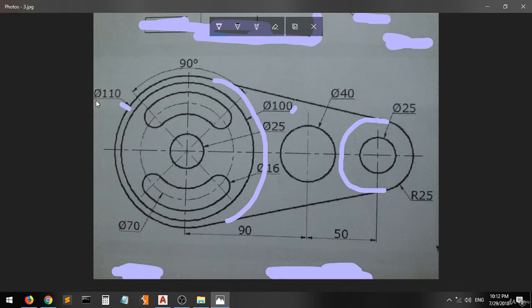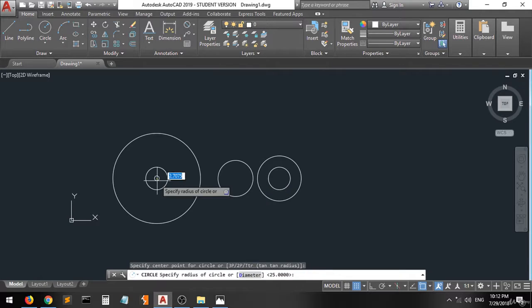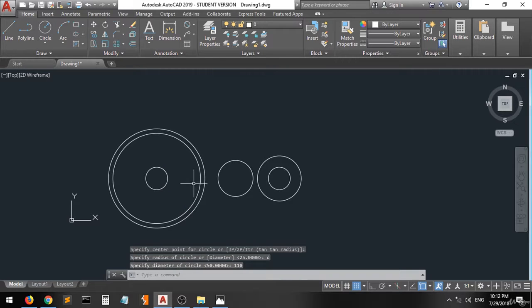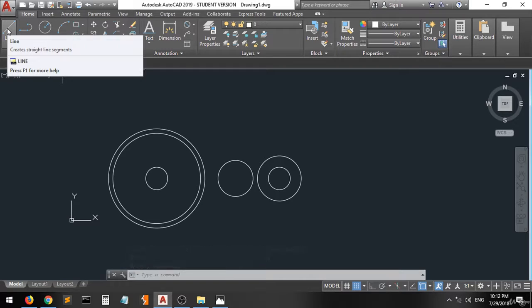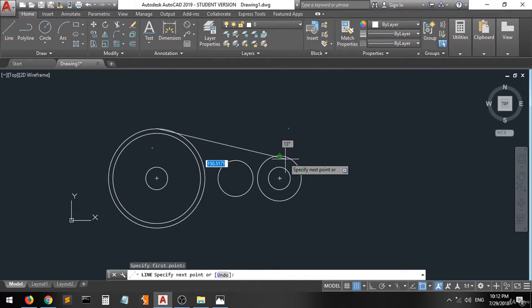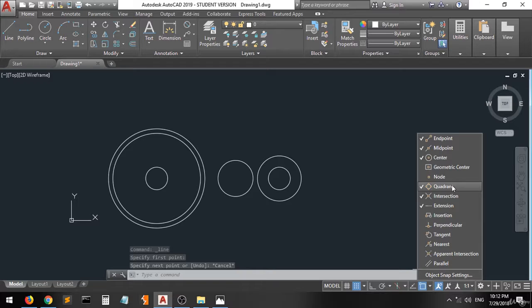This outer line has a diameter of 110. So go to the circle from the same center, type D, enter, 110, enter. Now we will create a line that has a tangent for this outer circle. We'll go to the object snap and activate the tangent option from the list. This check will tell you that the command is activated.